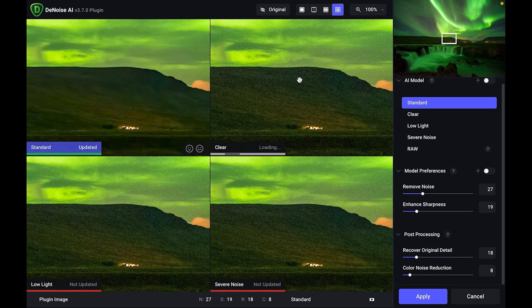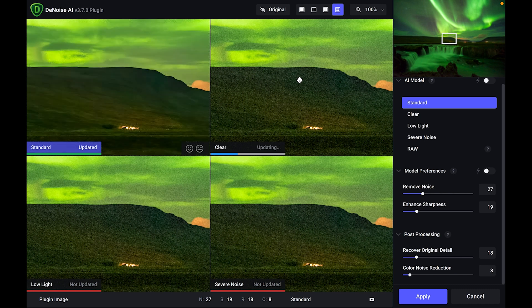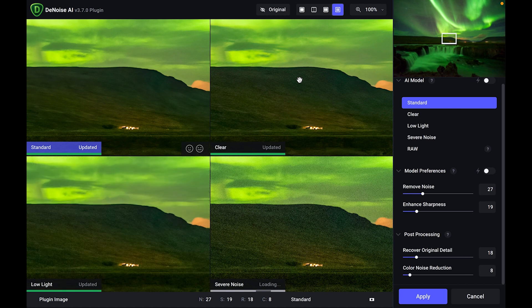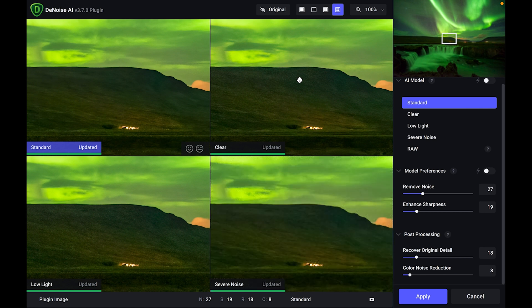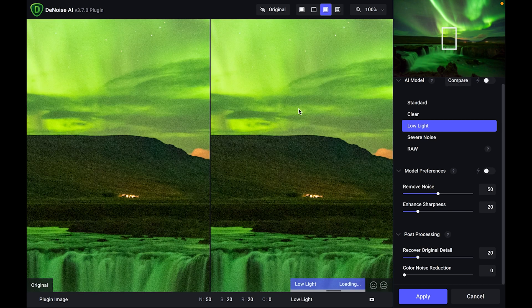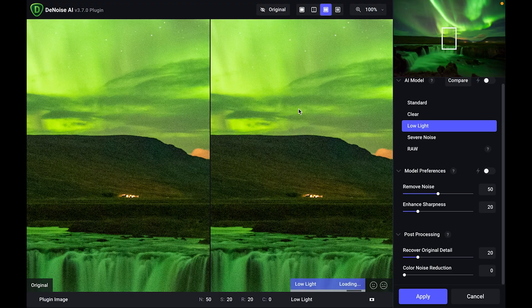That's really good because you can pick which one that you like the most. So standard looks okay. Clear, I'm happy with clear. Now it's doing the low light version. Low light looks really good. And now it's just doing the severe noise section down the bottom right pane. With the comparison view where I'm looking at all four, out of those for me, I actually like the low light version. So I'm just going to go over here on the right-hand side and click on low light. And then I'm going to go back to my split screen version.